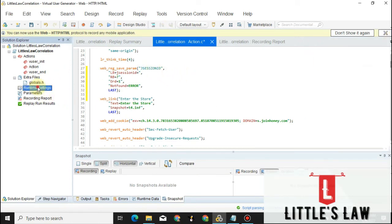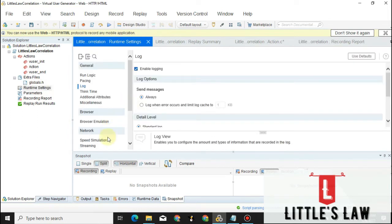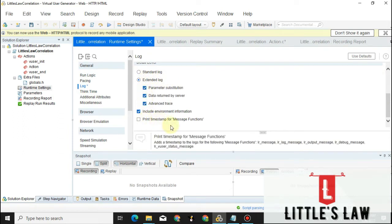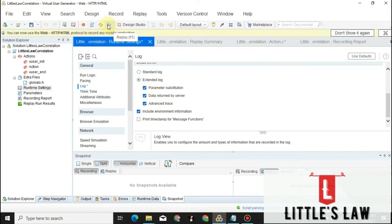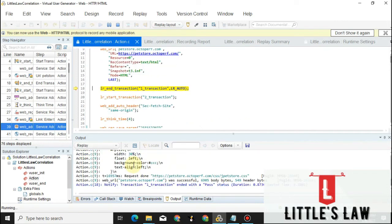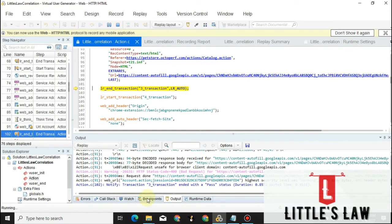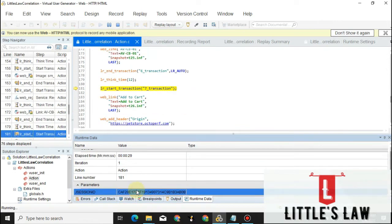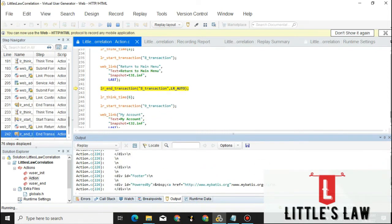Now we have correlated the value. Let's go to Runtime Settings and verify whether the value is being correlated and can be fetched. Under Log, let's enable the extended log and all options. Let me execute it and see whether the value is being extracted. Once successfully extracted we will replace it in the place where we need to use it. Let's go to the runtime data.